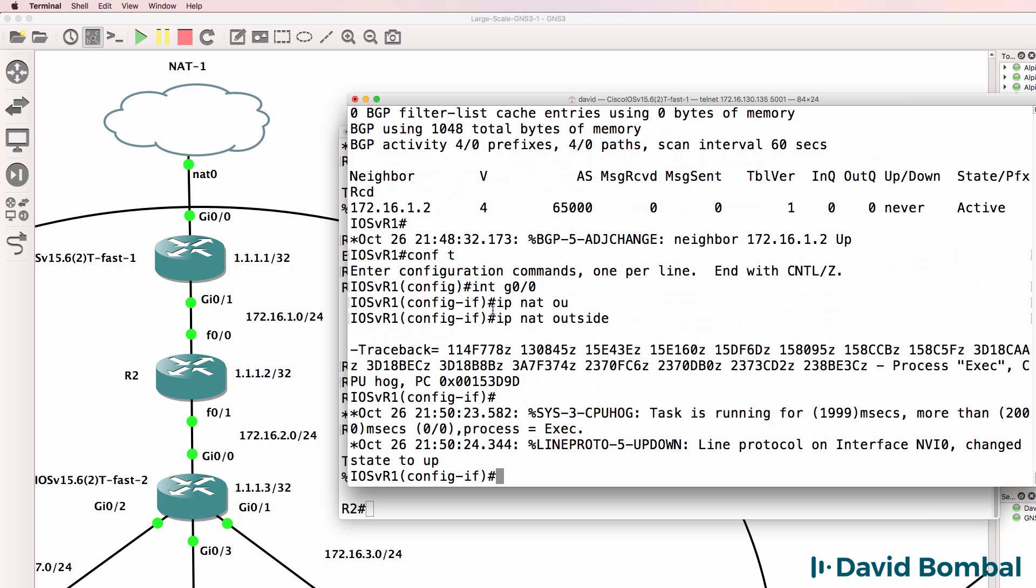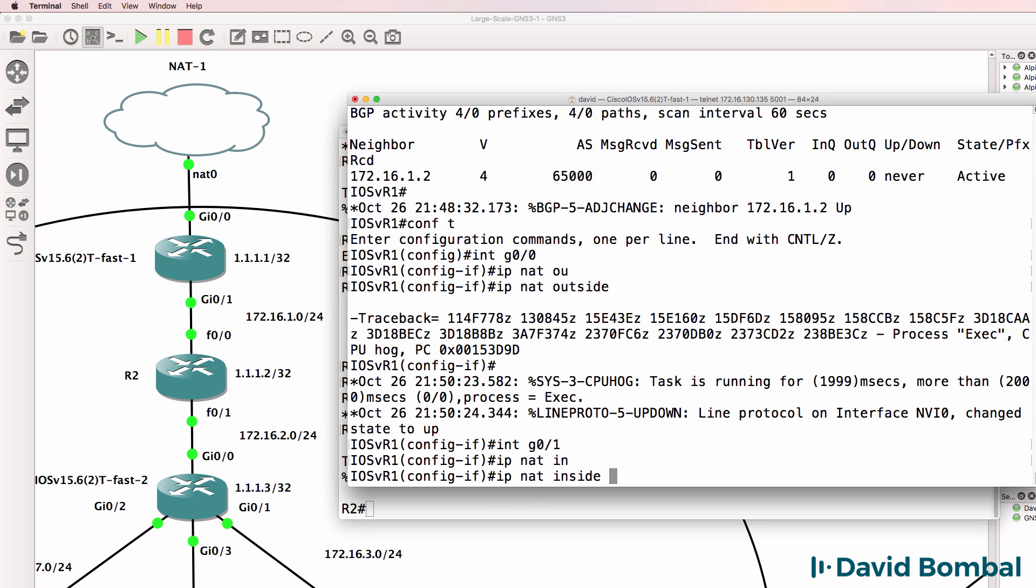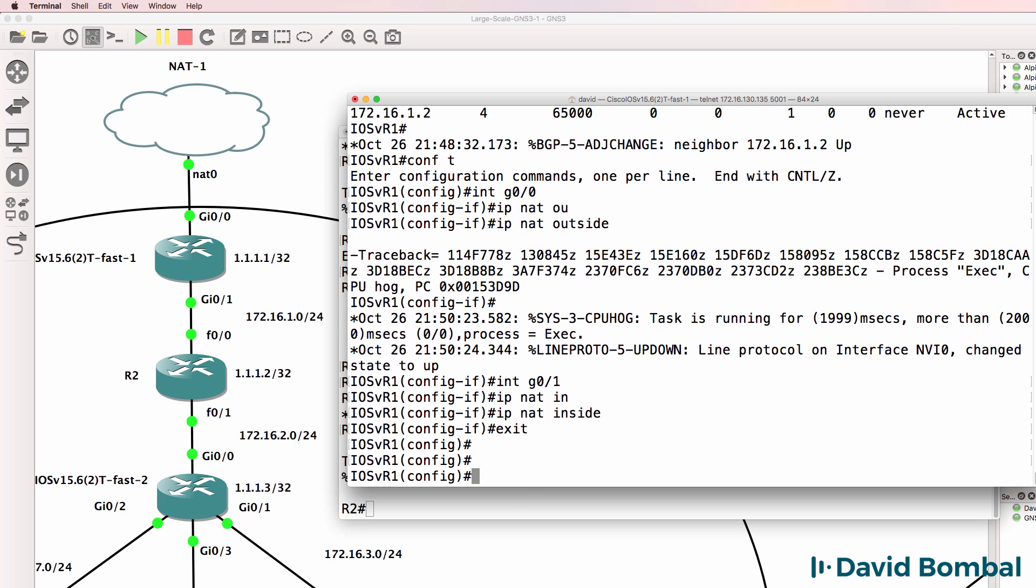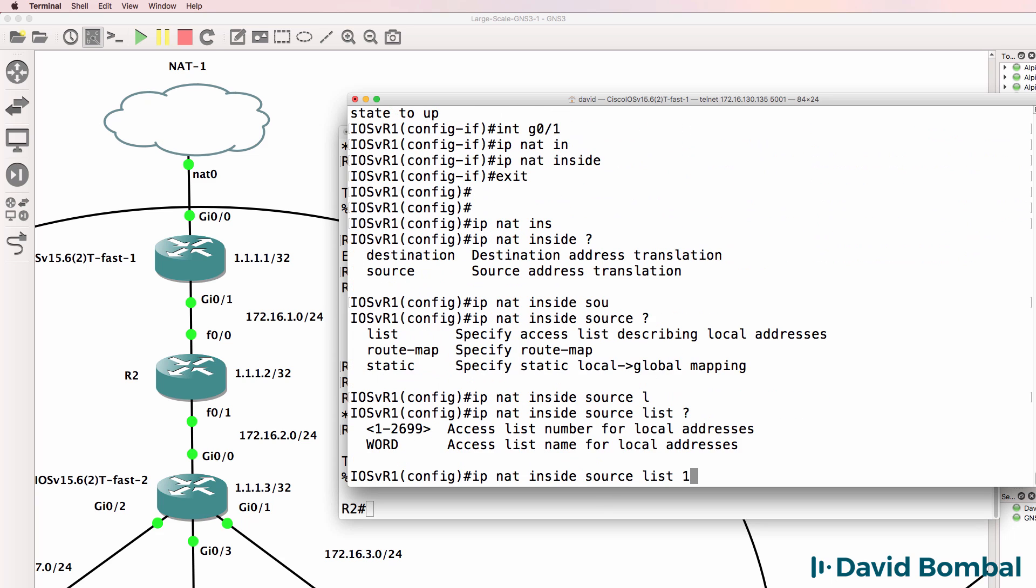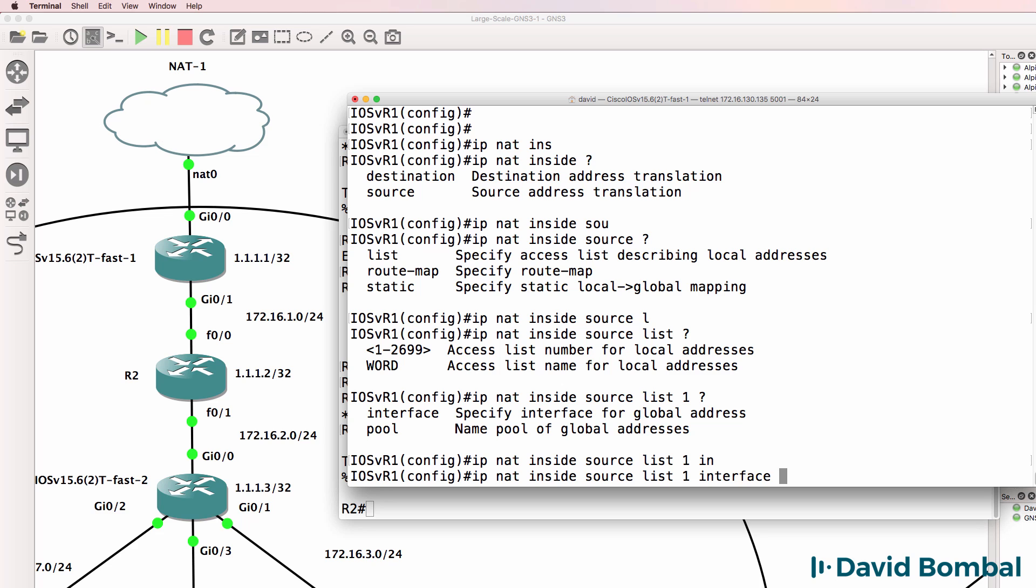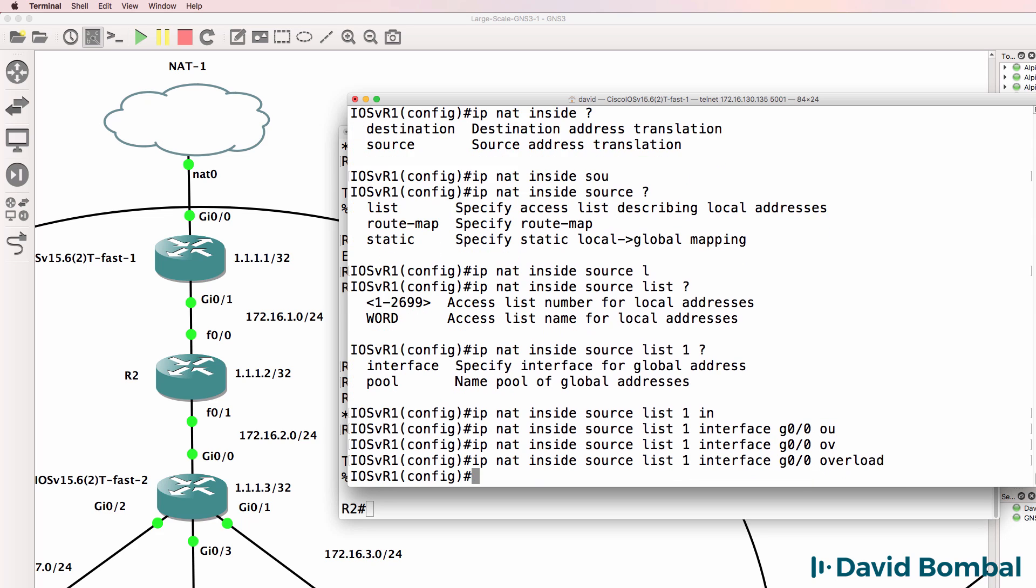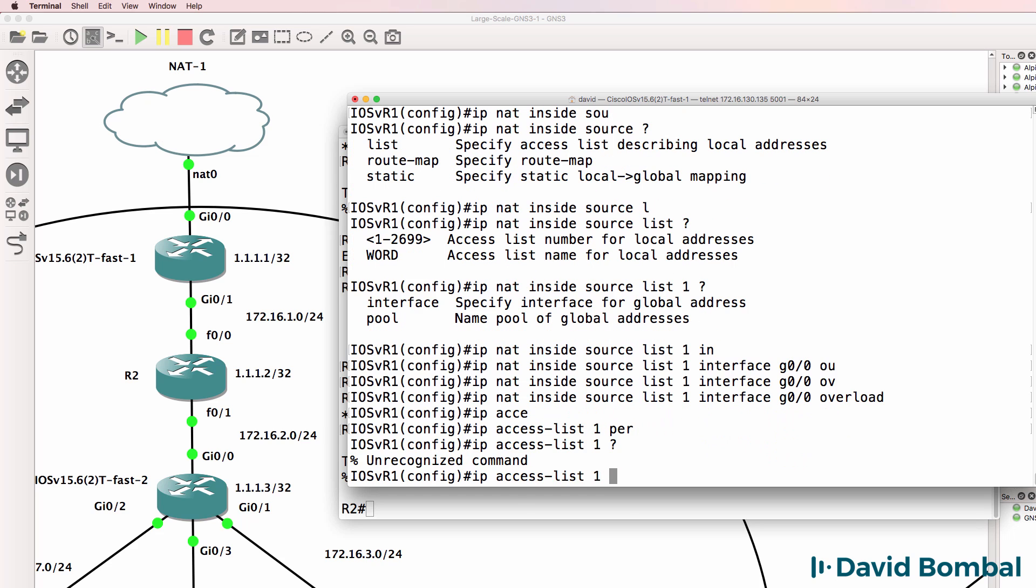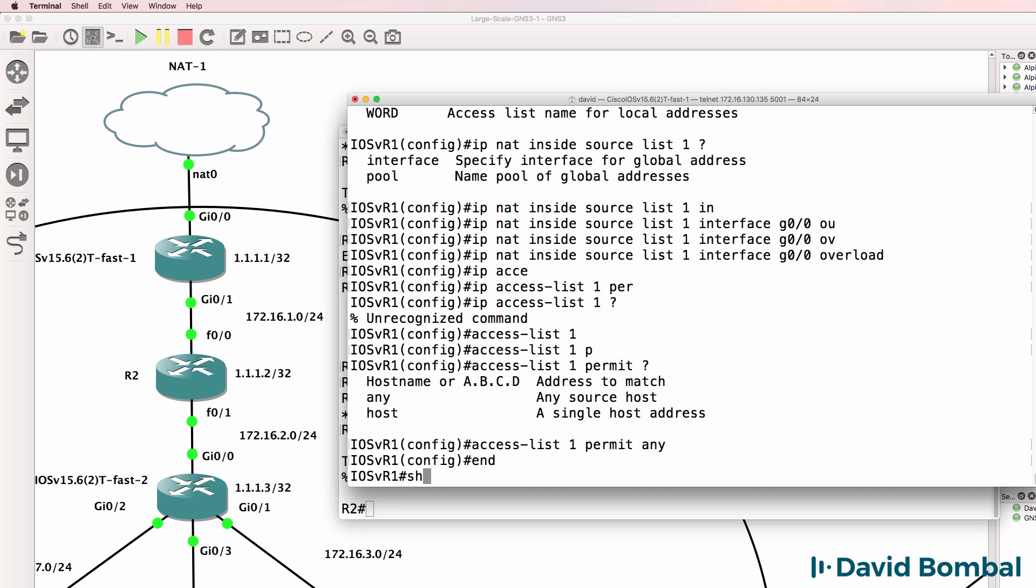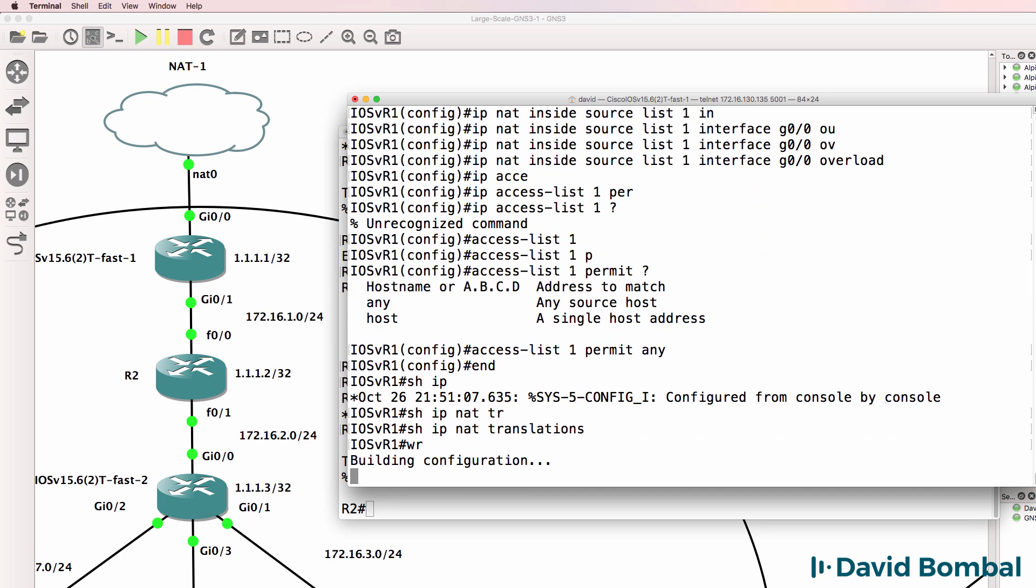So that the internal network is NATted - be careful enabling NAT, you may have a router crash. Mine didn't crash here. IP NAT inside source list one interface gigabit 0/0 overload. IP access list one permit, or rather access list one permit any.